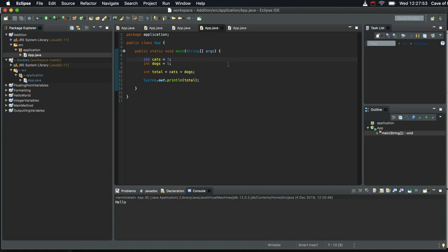Instead of having 7 or 5 or 1329 or whatever integer value, you have something like, let's say, 8.3, something with a point in it.